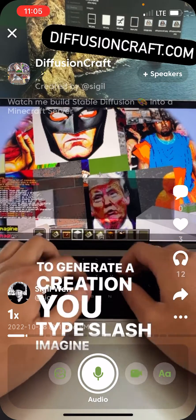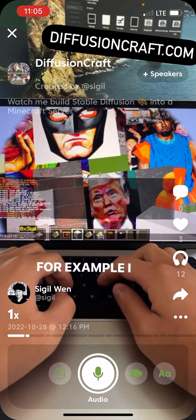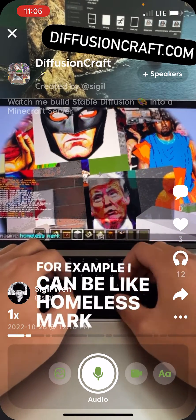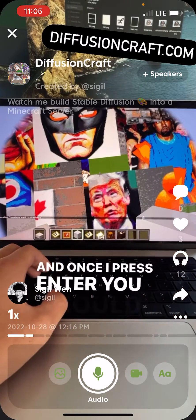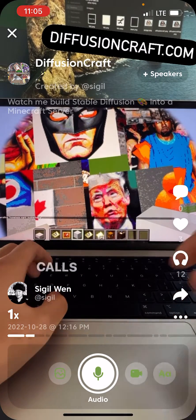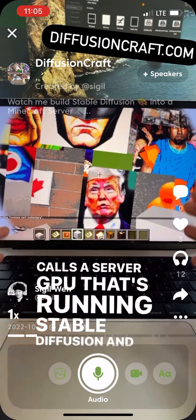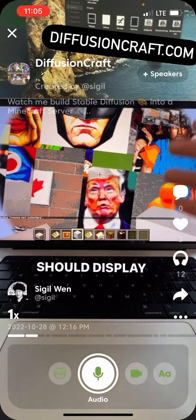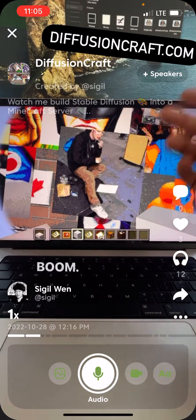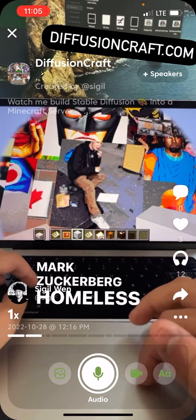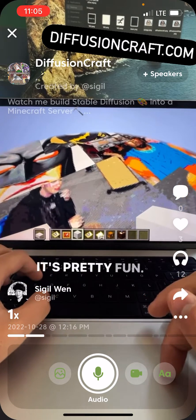To generate a creation, you type slash imagine and you can write a prompt. For example, I can type 'homeless Mark Zuckerberg,' and once I press enter, give it a couple seconds — it calls a server GPU that's running stable diffusion and it displays in your world. Boom — Mark Zuckerberg homeless in Minecraft. Look at that, it's pretty fun.